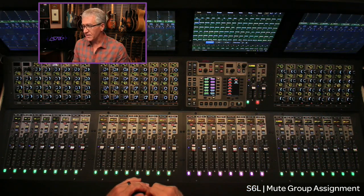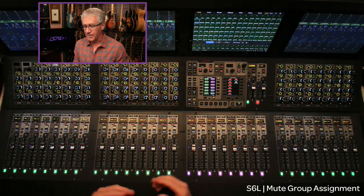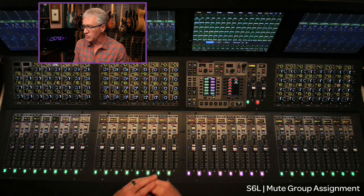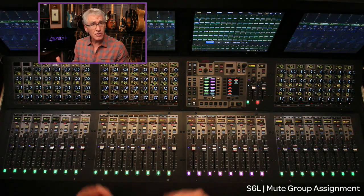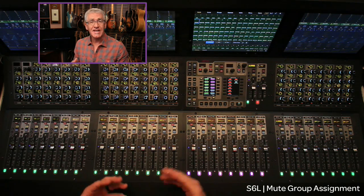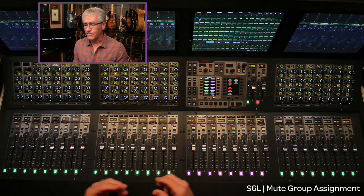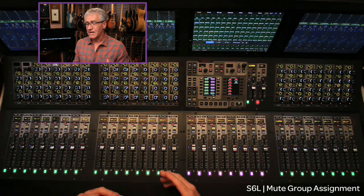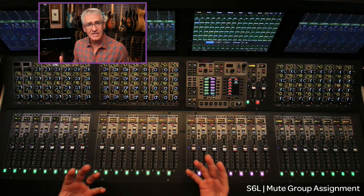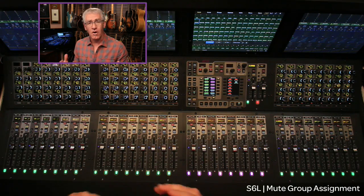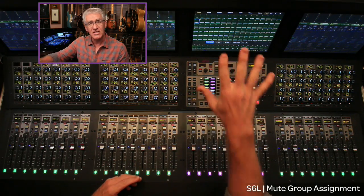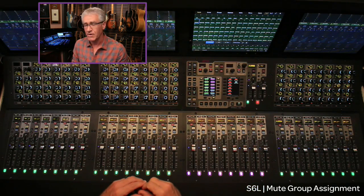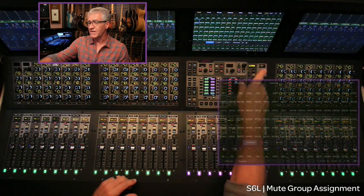Now let's talk about how to actually program assignment to one of these mute groups. Mute group assignment is a multi-assign workflow. It is different from the other multi-assign workflows only in the fact that it needs to be initiated from the universe screen. So let's go do that right now.